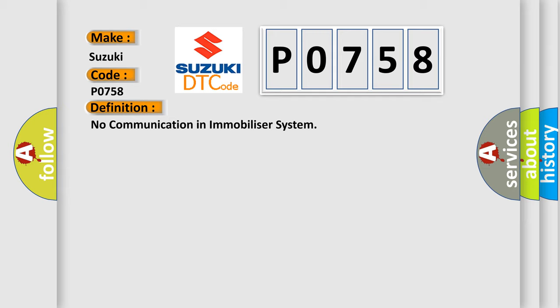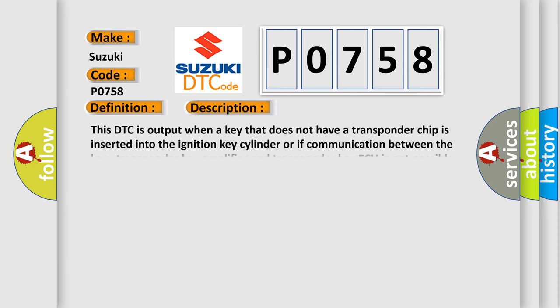And now this is a short description of this DTC code. This DTC is output when a key that does not have a transponder chip is inserted into the ignition key cylinder, or if communication between the key, transponder key amplifier, and transponder key ECU is not possible.